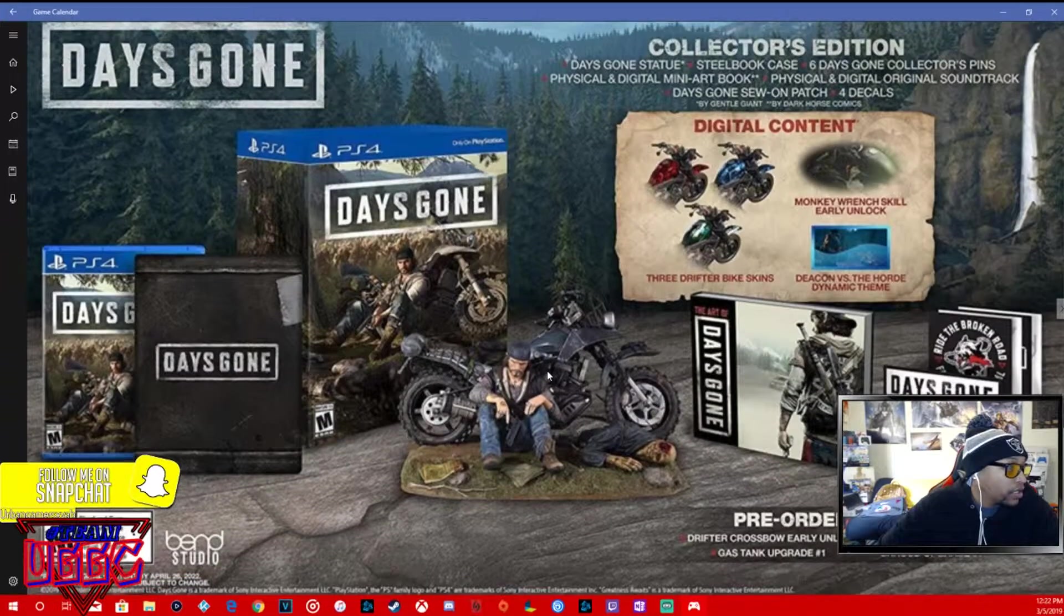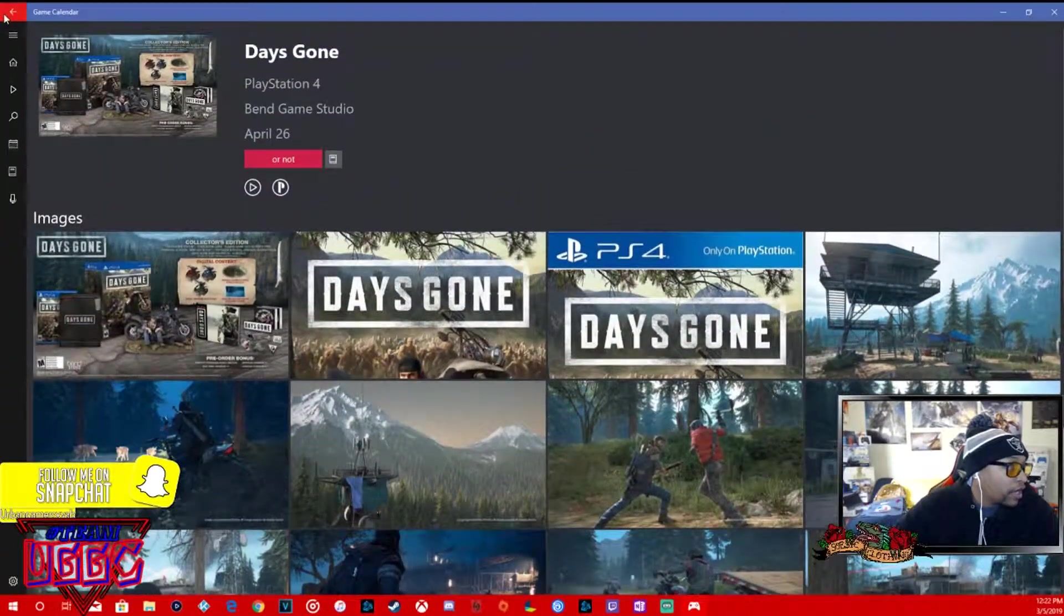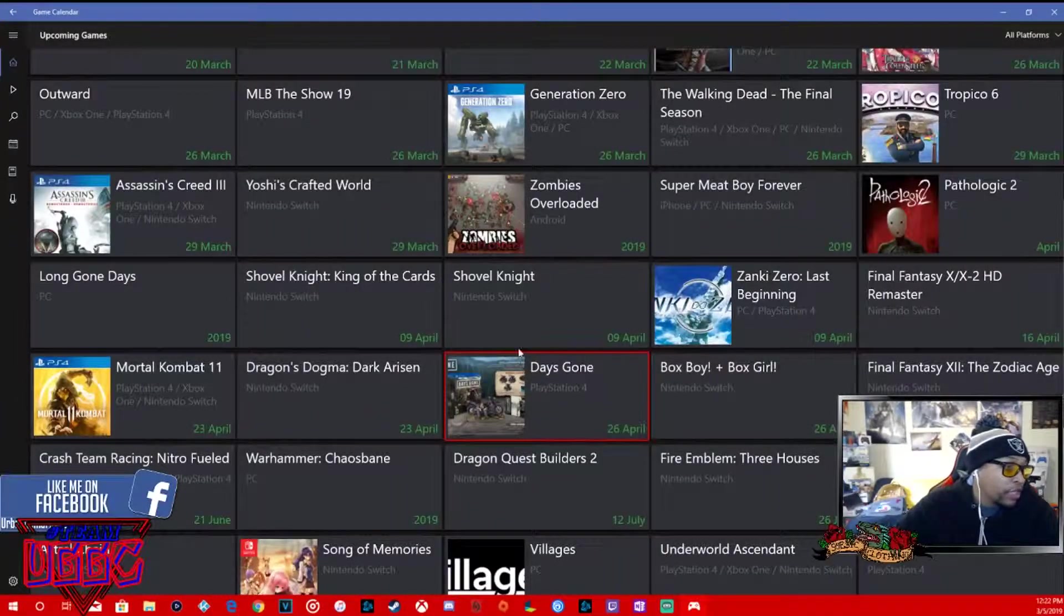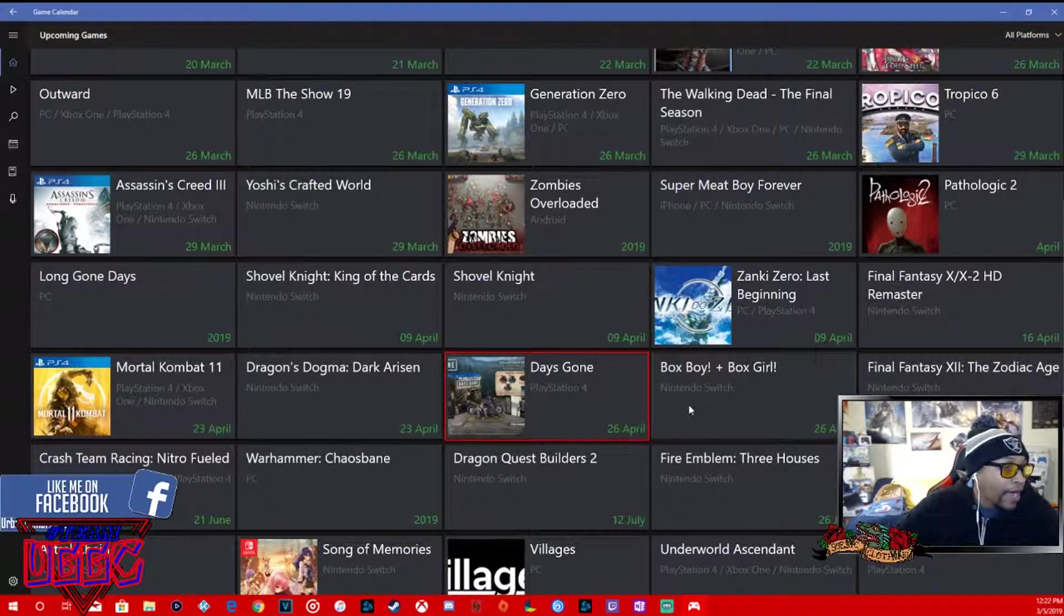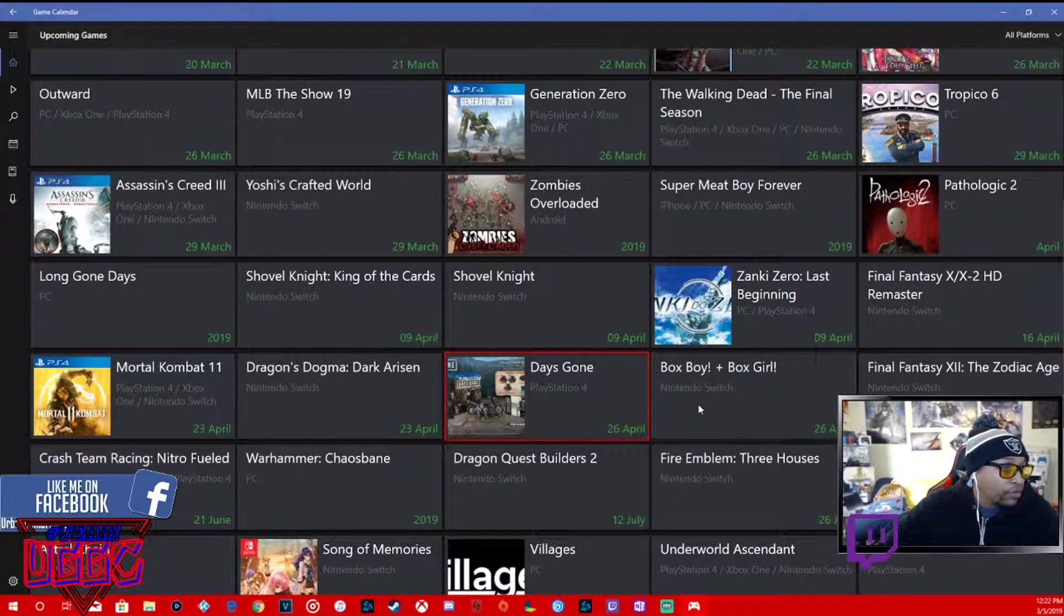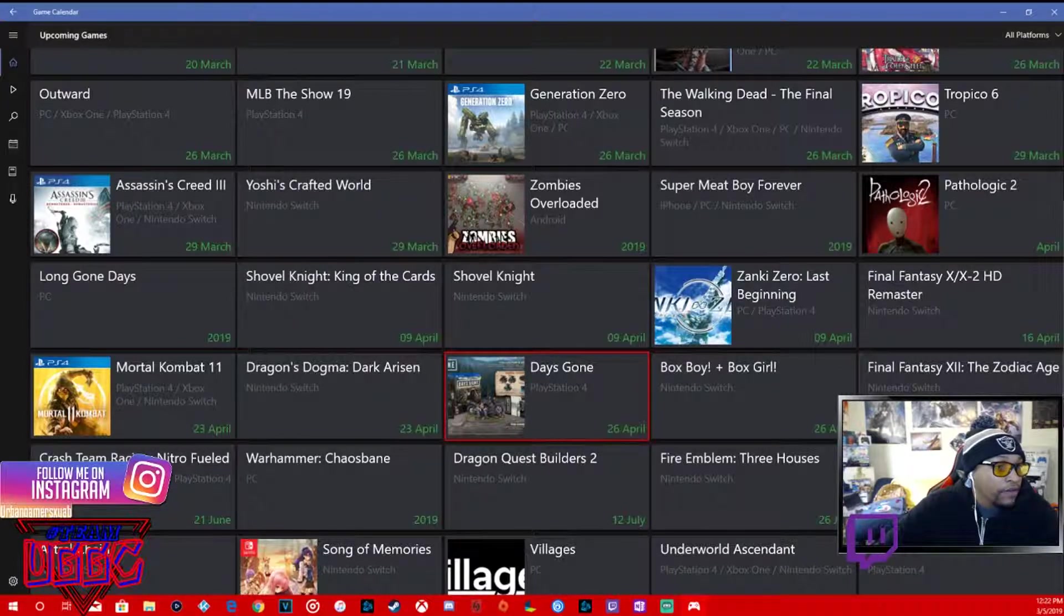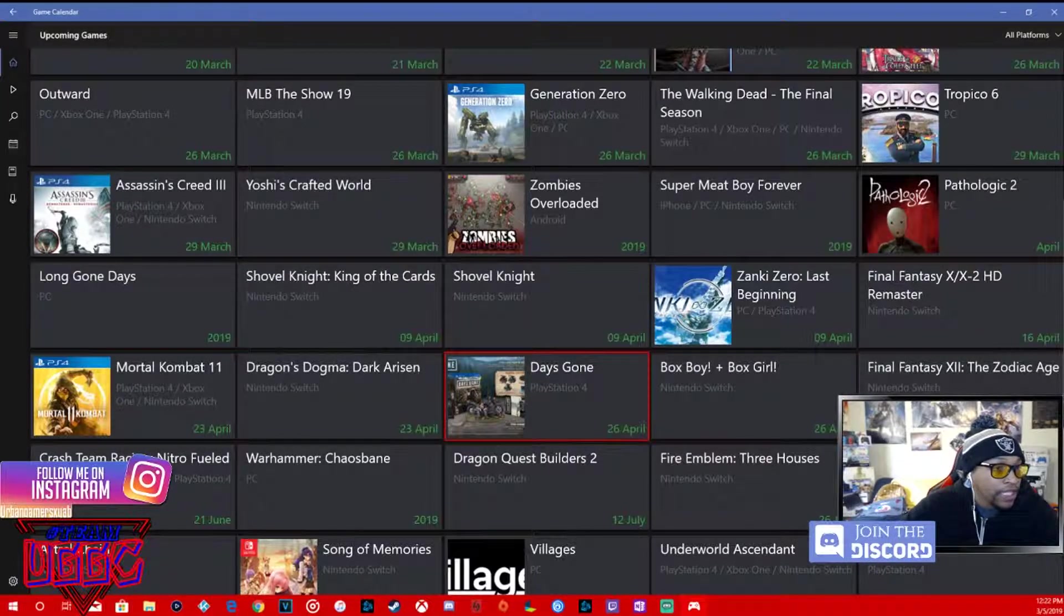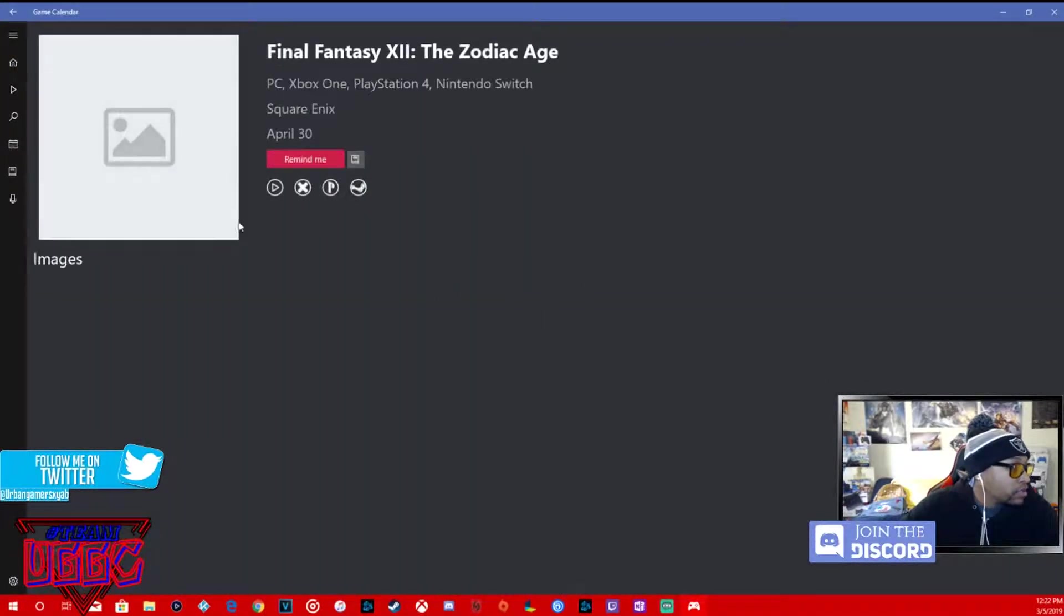Yeah, this is going to be fire. This is definitely going to be fire right here. Days Gone, I've already been on my radar for a long time, April 26th. A Boy and His Blob, April 26th, Nintendo Switch. Final Fantasy XII Zodiac Age, Nintendo Switch, April 30th.